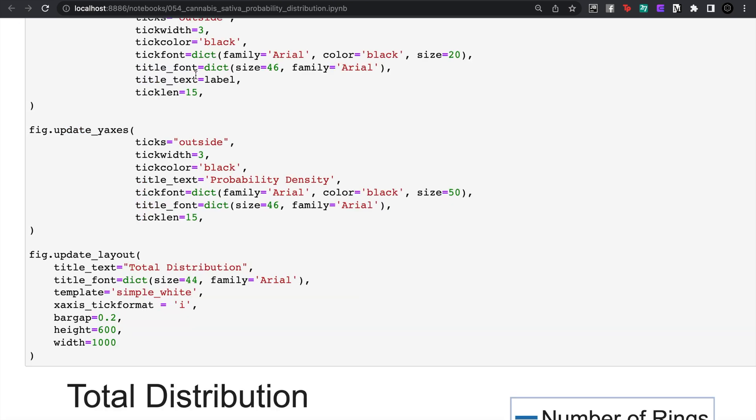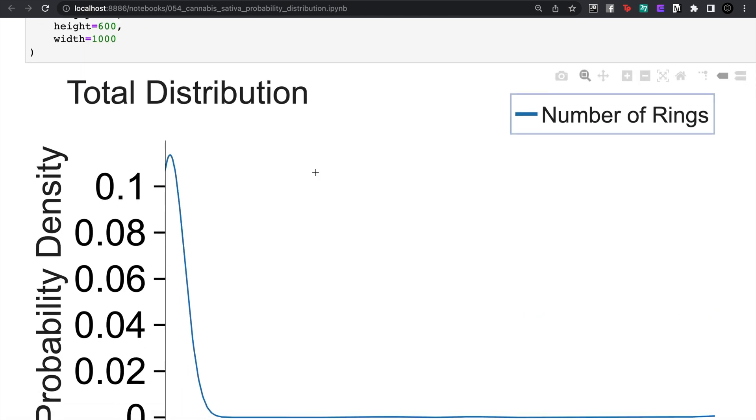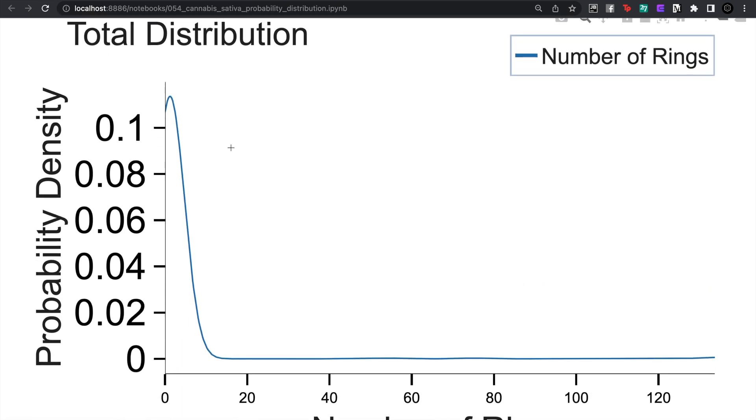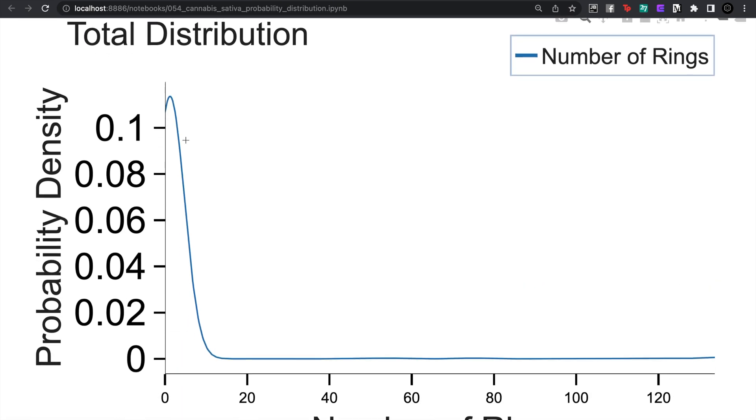Let's look at something a little bit more interesting - maybe the number of rings inside of each set. So here we can see the number of rings in the distribution.